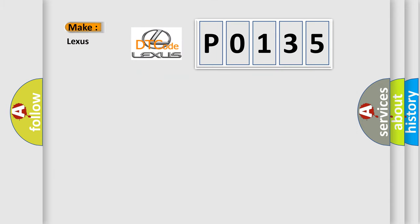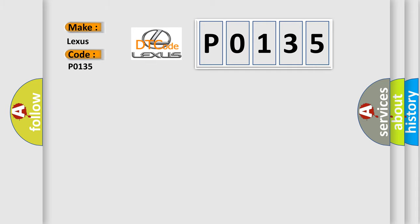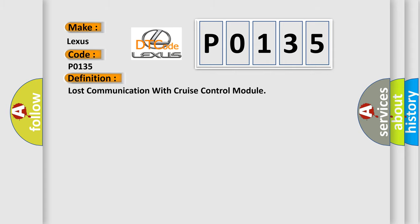So, what does the Diagnostic Trouble Code P0135 interpret specifically for Lexus car manufacturers? The basic definition is lost communication with cruise control module.